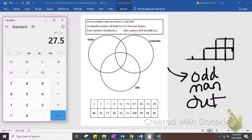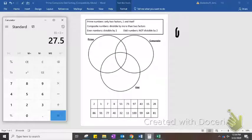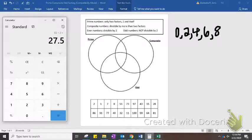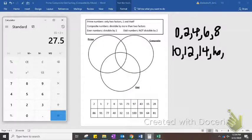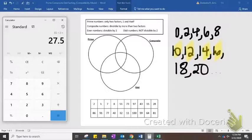So even and odd numbers — now, when you use a calculator to identify even numbers, you notice that there's a pattern in the ones place: 0, 2, 4, 6, 8, 10, 12, 14, 16, 18, 20. The pattern that's emerging for all even numbers is that in the ones place, there's either a 0, 2, 4, 6, or an 8.